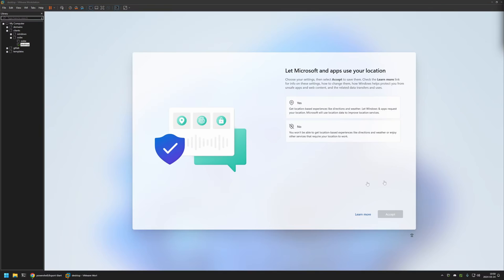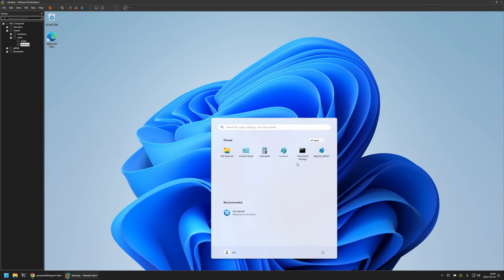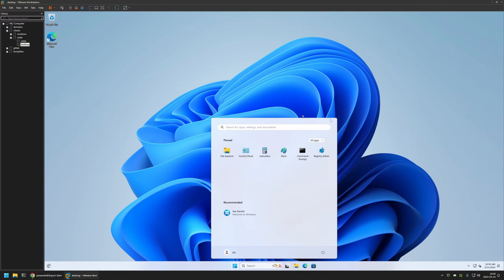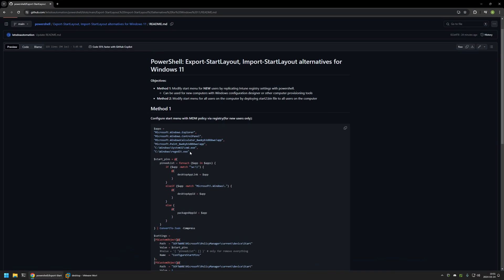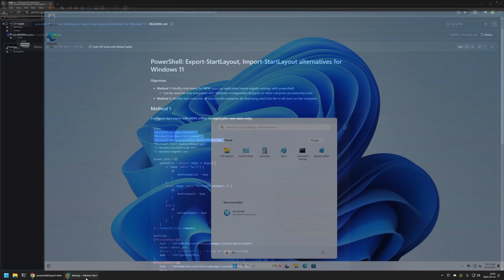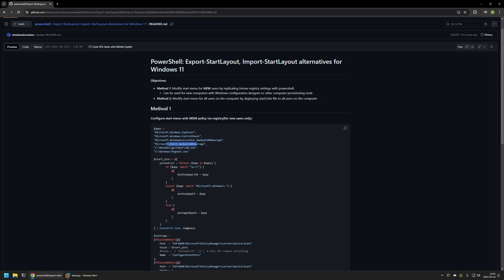I'll quickly go through the setup menu selecting no, accept, no, accept, no, accept, no, accept. And this time you can see that we have a custom start menu layout. We can see all the applications that were in the PowerShell snippet — explorer, Control Panel, and Calculator as the first three, then Paint, Command Prompt, and Registry Editor. This means the PowerShell snippet is working just fine.